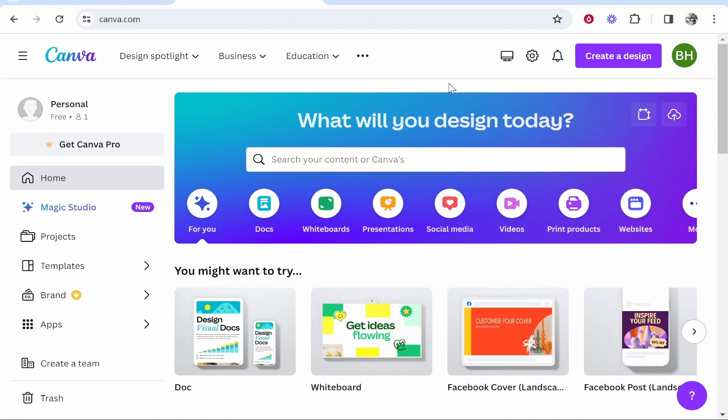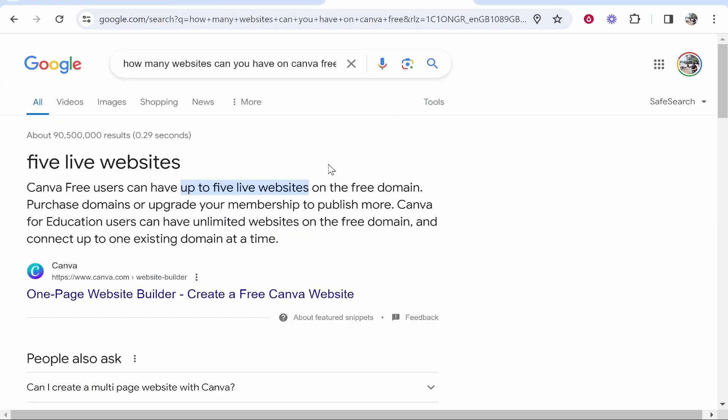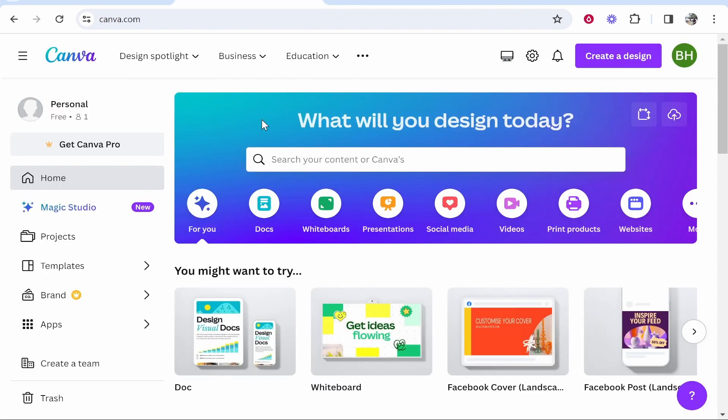In this video, I'm going to show you how you can delete a website from Canva. Now, currently, if you've got the Canva free plan, you can only have up to five live websites. That's the reason you might want to delete one. Let me show you now how you can do it.